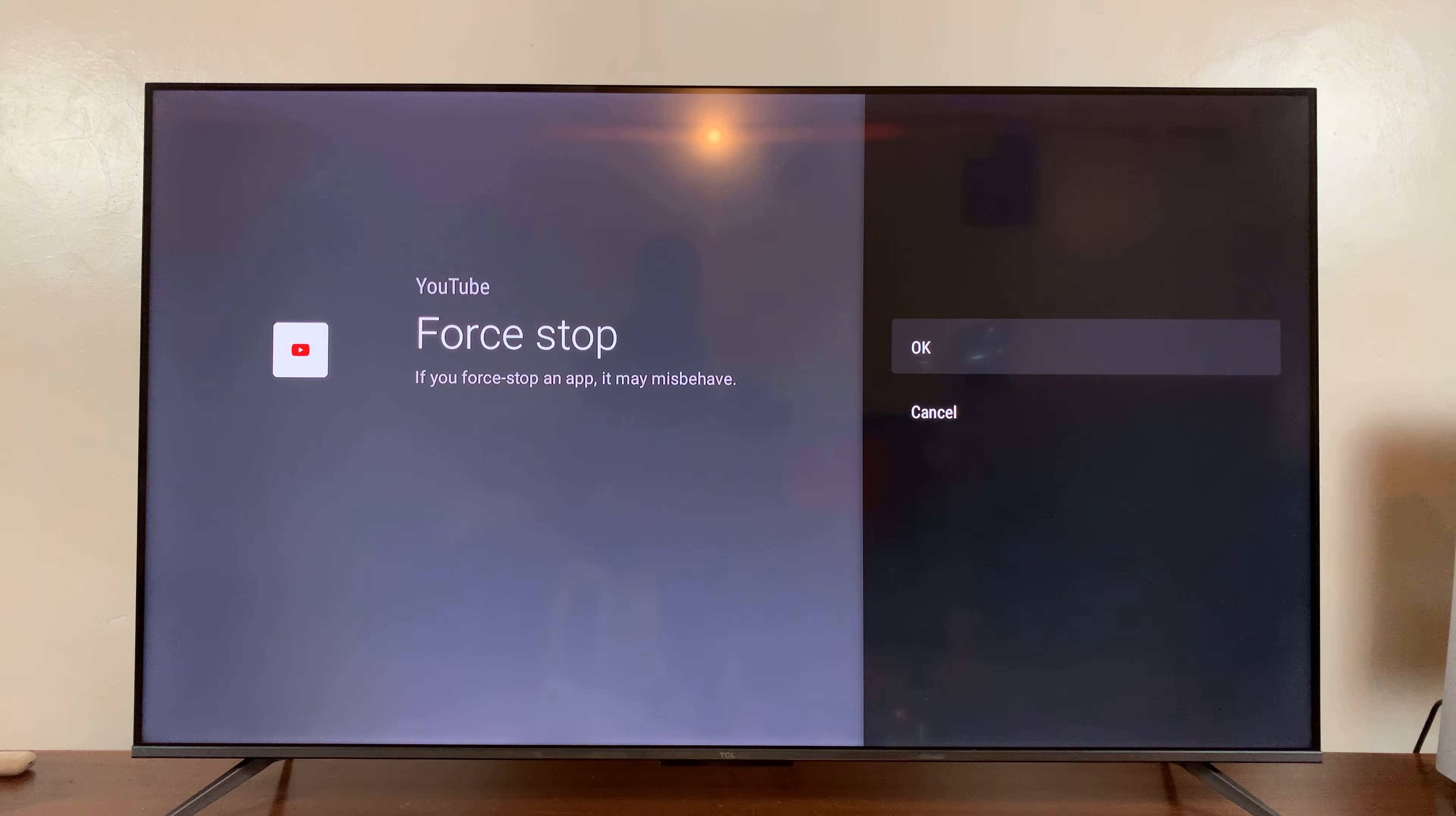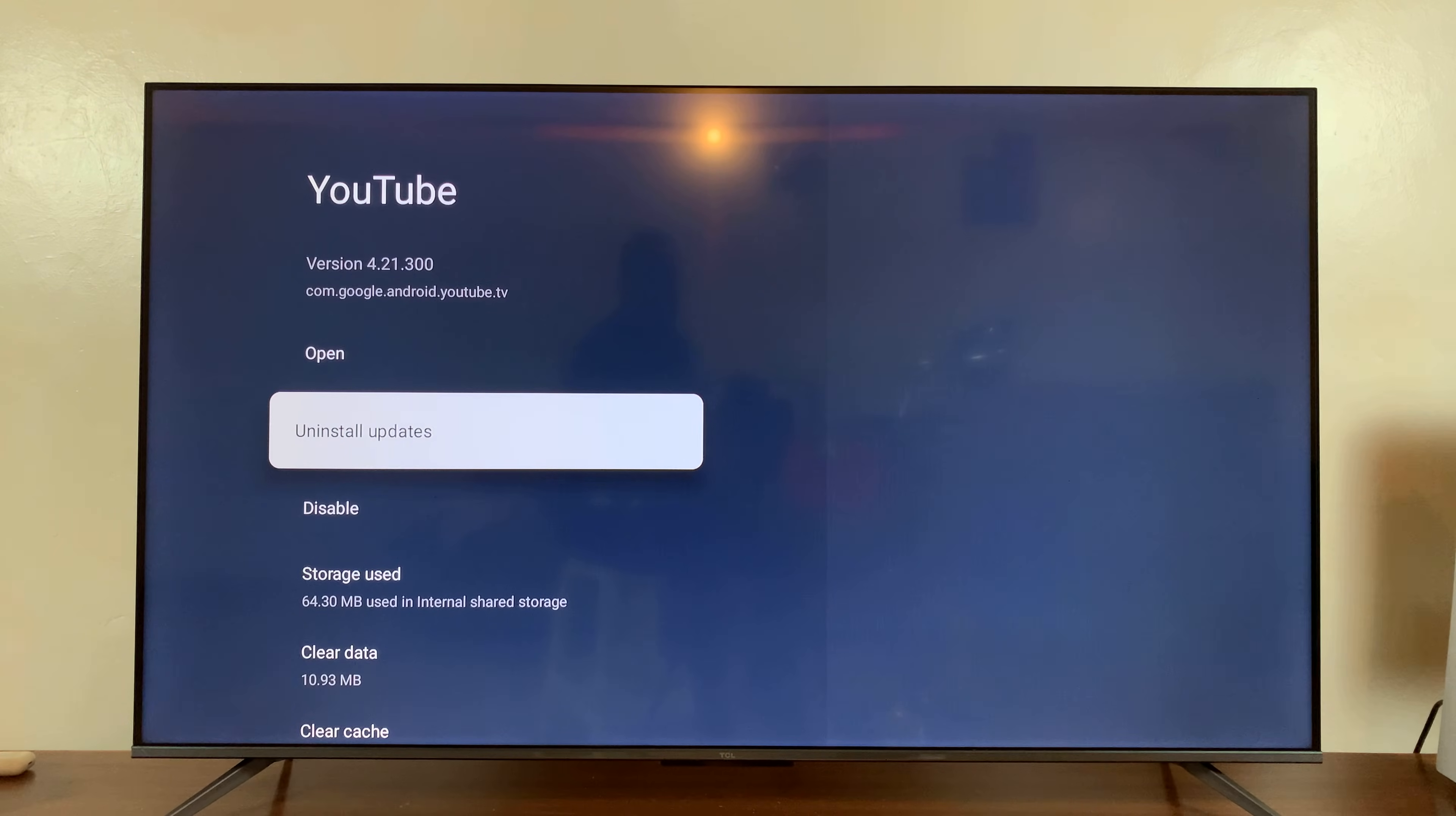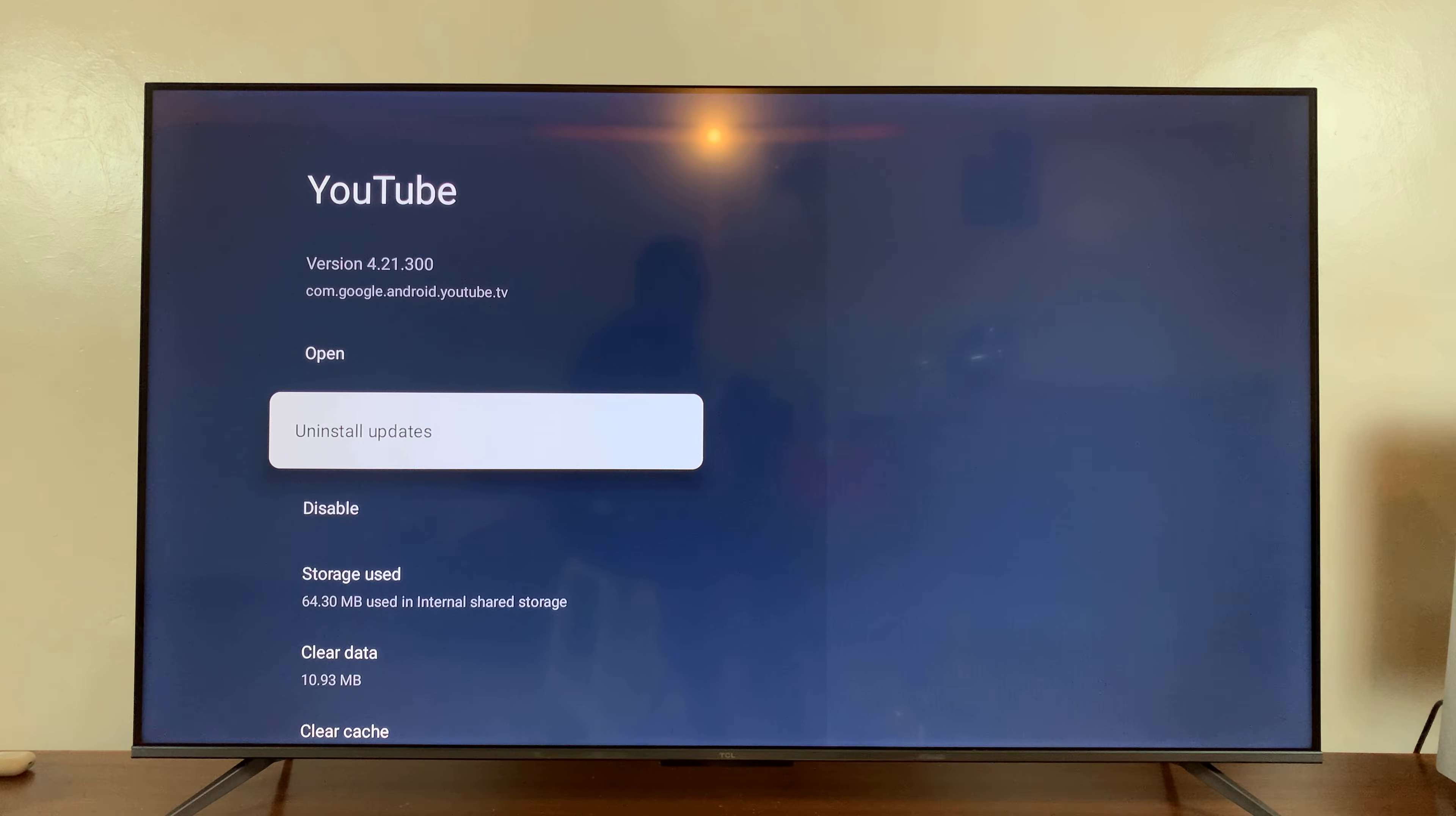It's going to ask you if you're sure you want to force stop this app. Press OK and that app is going to be stopped or force stopped.